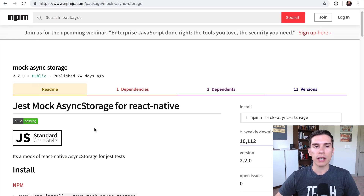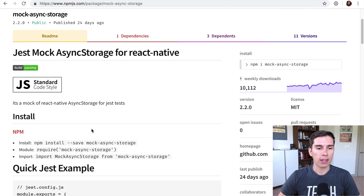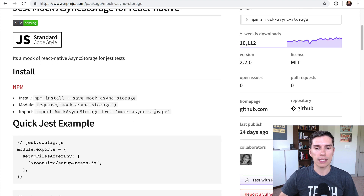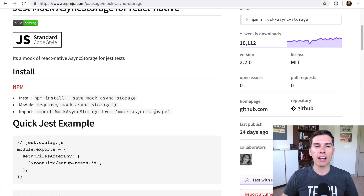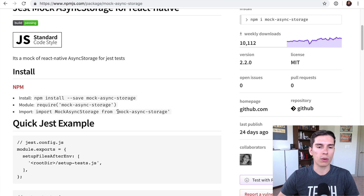When we're using async storage and testing something that interacts with it, we need to actually mock that library. Rather than doing it all manually, I like to use this package called mock-async-storage. It's the one I found works the best and has the most consistent API — I found other ones that just didn't work quite as well. So this is the one we're going to use.